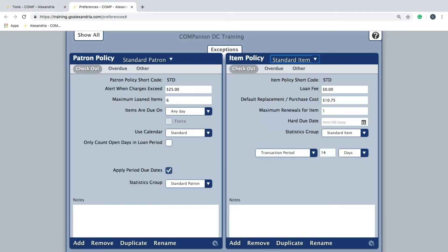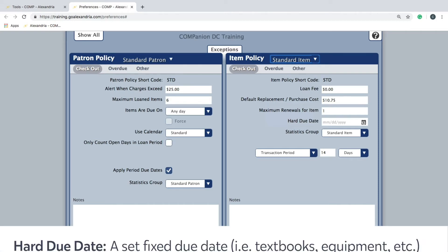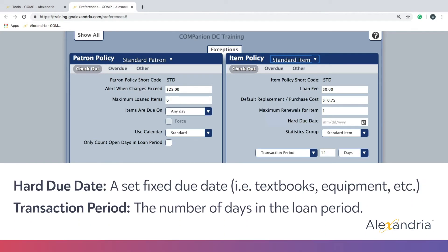The checkout tab is where the transaction period or a hard due date is specified. The difference between the two is that a transaction period tells the program how many days are within a loan period, and a hard due date is an override date set for items that are required to be due on a specific day.